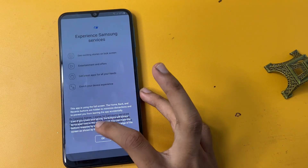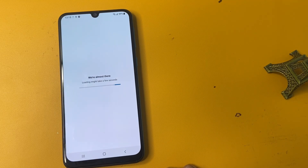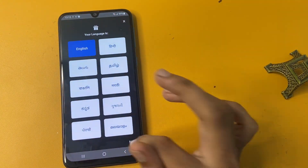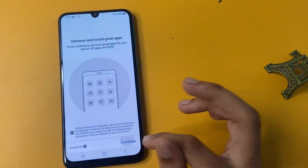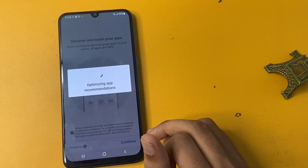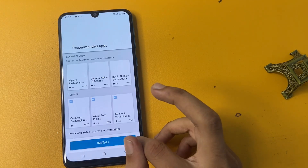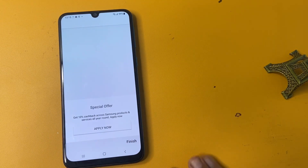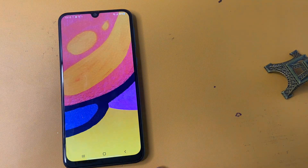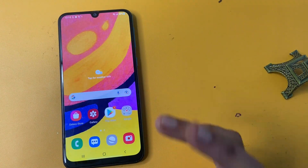Experience Samsung services — click OK and click agree. Choose your language, click English, click next, click continue, then skip. Click continue and click the finish option. You can now see that we have successfully bypassed FRP on the Samsung A14 5G phone.